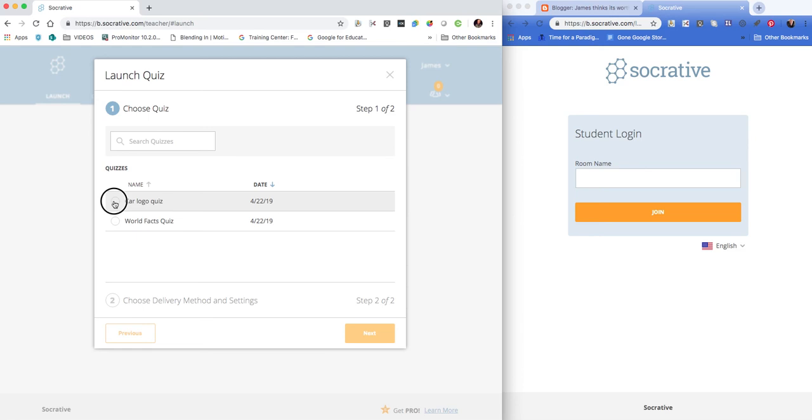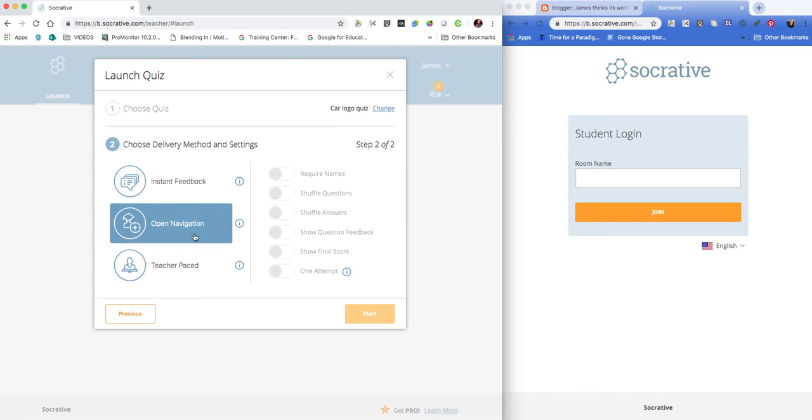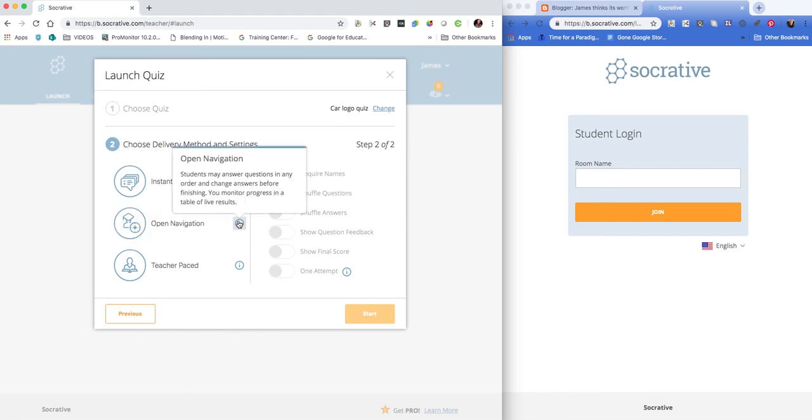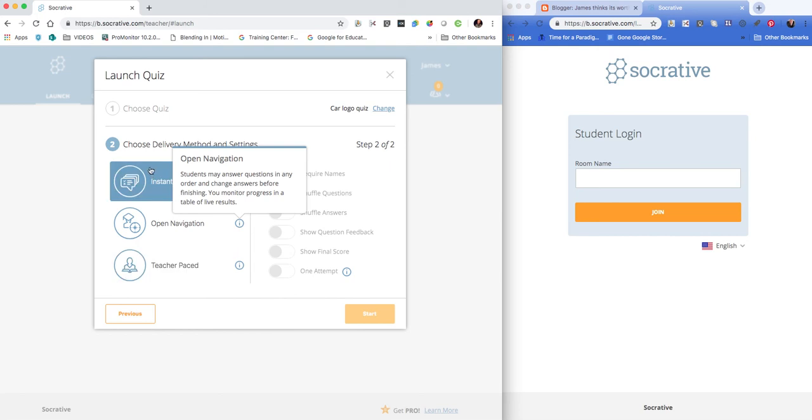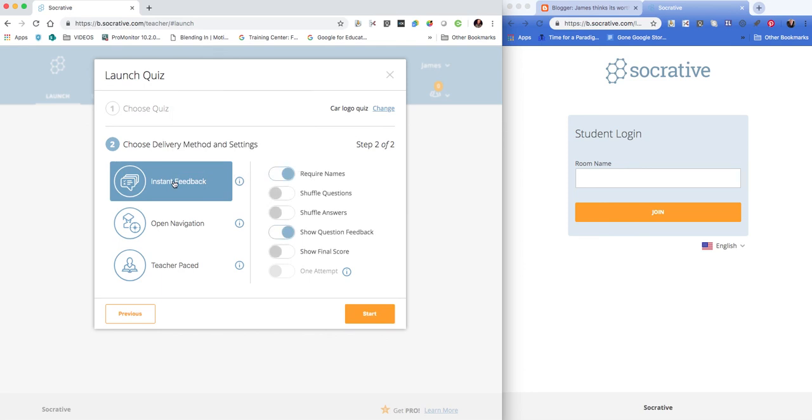We can choose the quiz—I'm going to choose the logo quiz—then hit next. We can choose: Do we want the student to get instant feedback? Do we want them to be able to go through the questions in any order while we monitor the progress? Or do we want it to be teacher-paced where we can review the answer after each question? Let's go with instant feedback and then hit start.